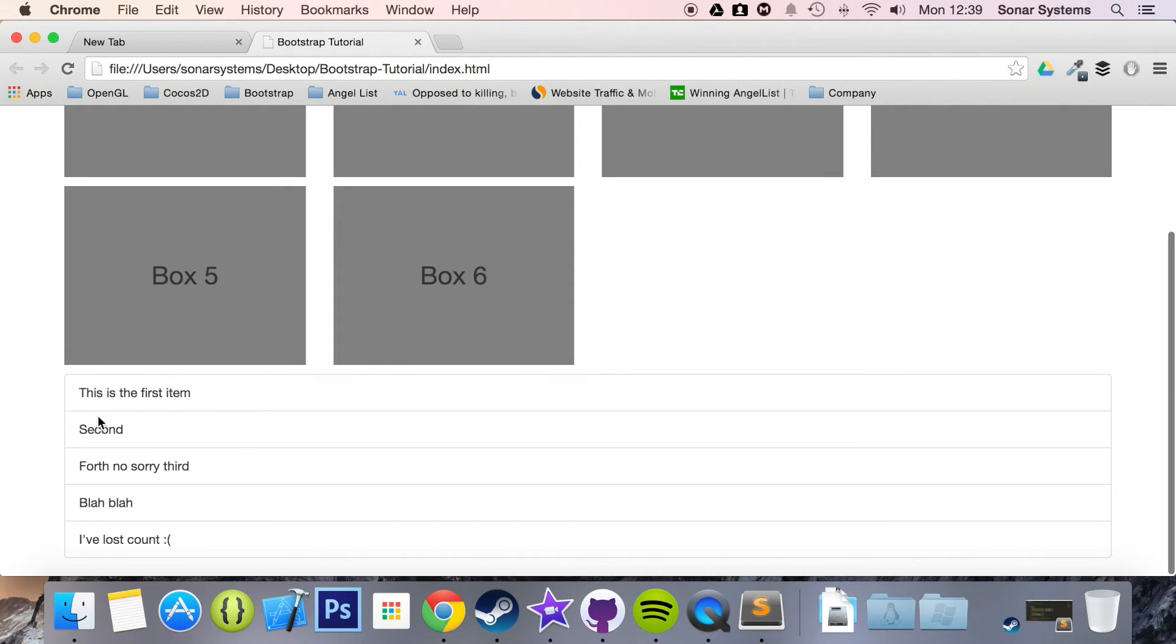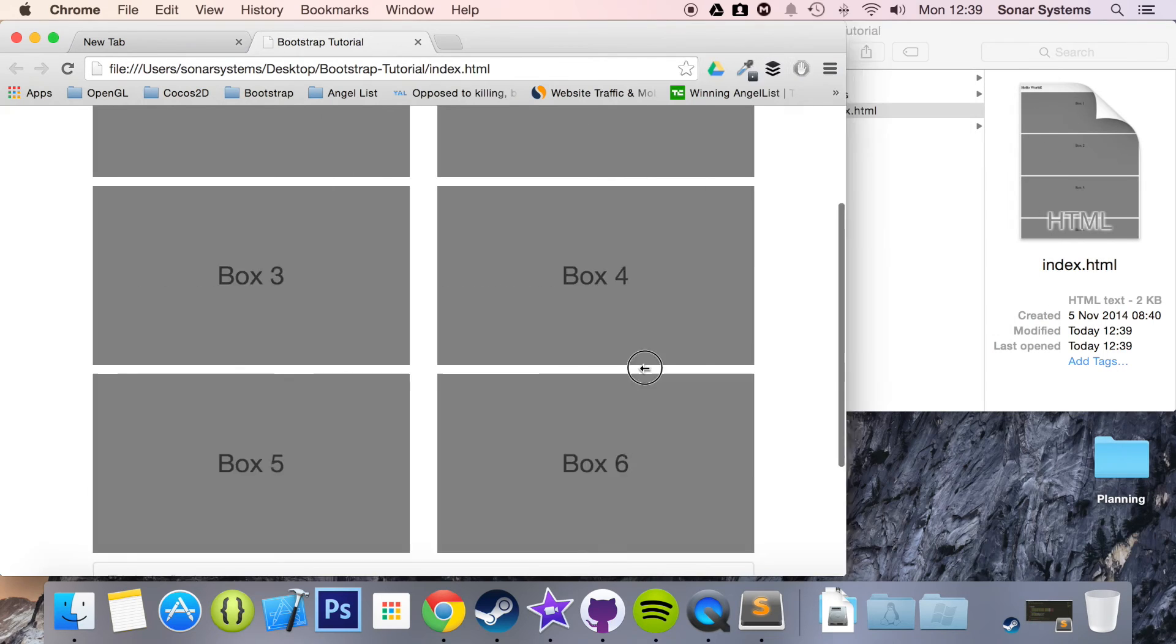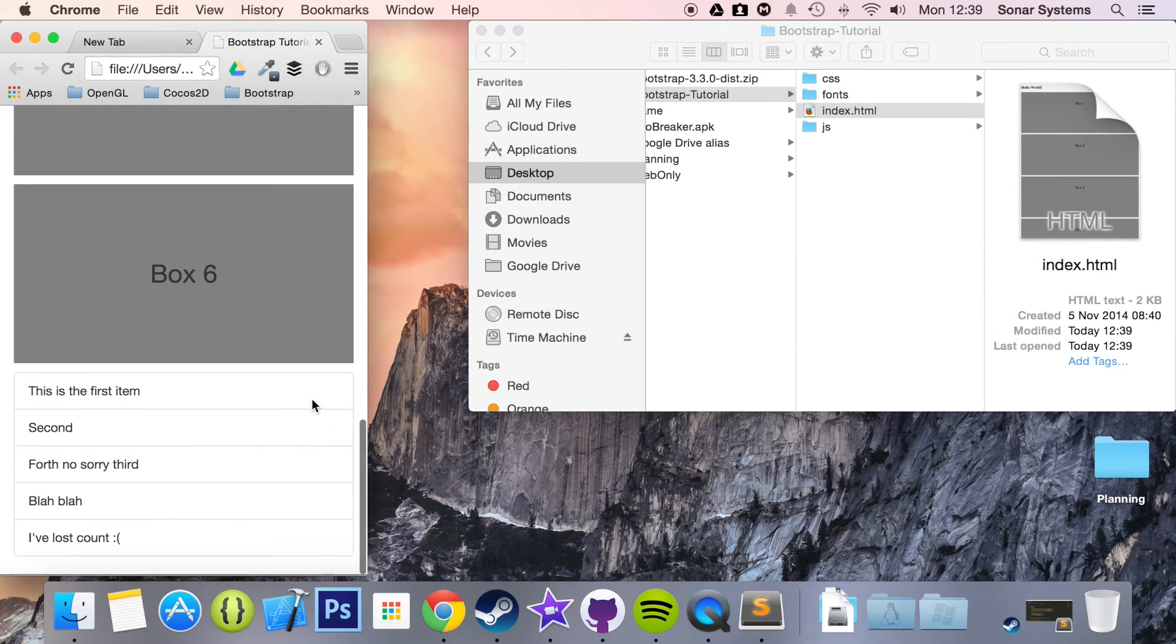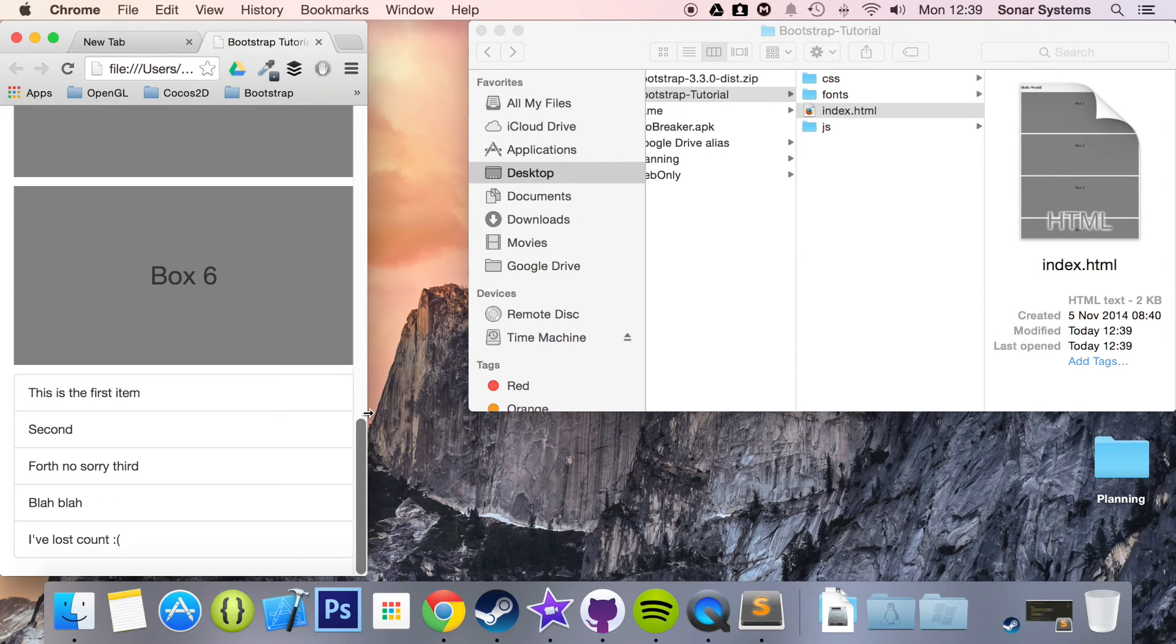They have borders, they have separators, and if we resize the browser, they resize accordingly, which is really cool.